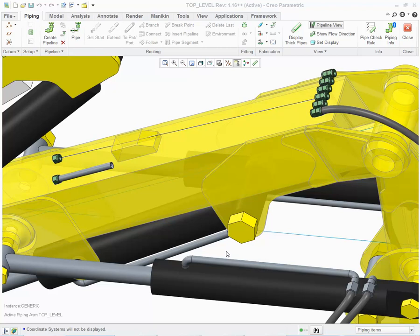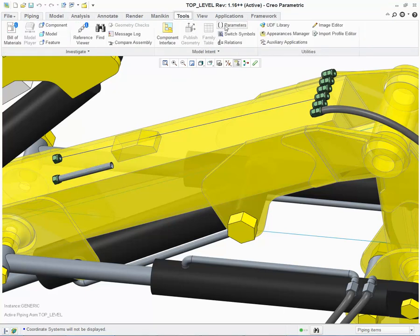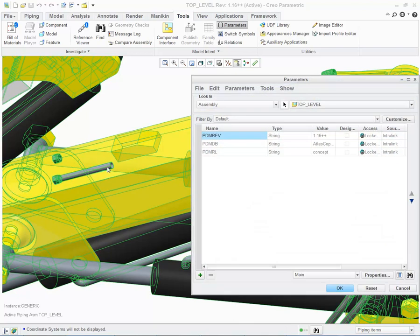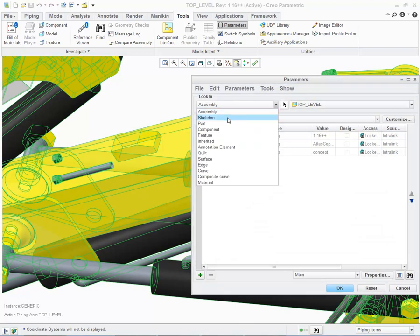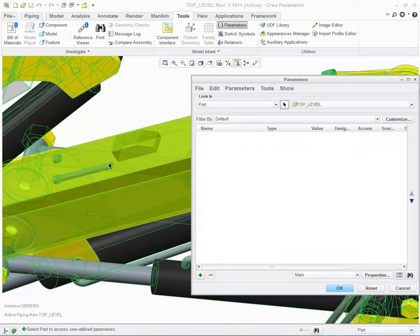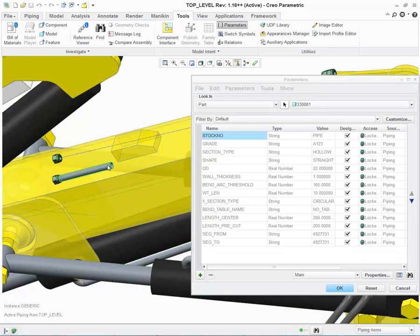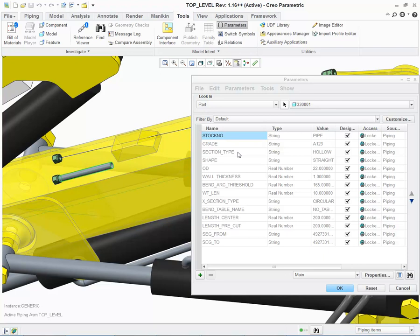Welcome to this presentation on PTC Creo Piping Design Enhancements. The first enhancement I'd like to talk to you about is the Pipeline Parameters. Here I have a pipeline, centerline and a pipe solid. By choosing Tools, Parameters, choosing Part and choosing the pipe solid, notice that the parameters that have traditionally been on the pipe centerline have now been applied to the pipe solid.